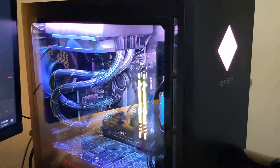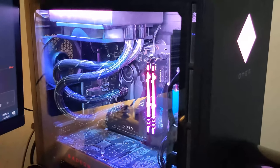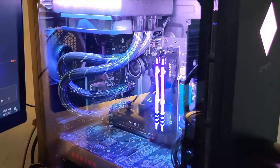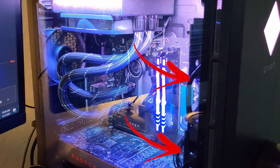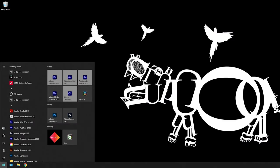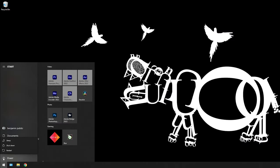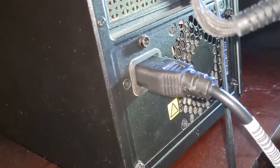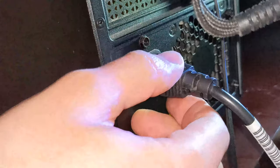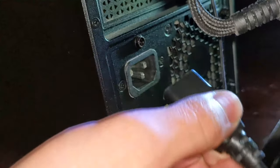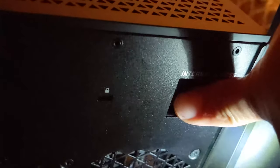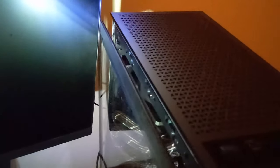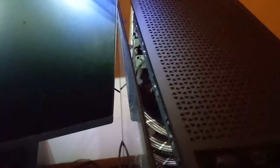For the HP Omen 25L, your hard disk will be located in one of these two slots. But before we remove anything, step one is shutting down the computer as well as unplugging the power supply in the back. Next you will pop off the side panel by pressing the internal access square inwards. It's located in the back of the Omen.